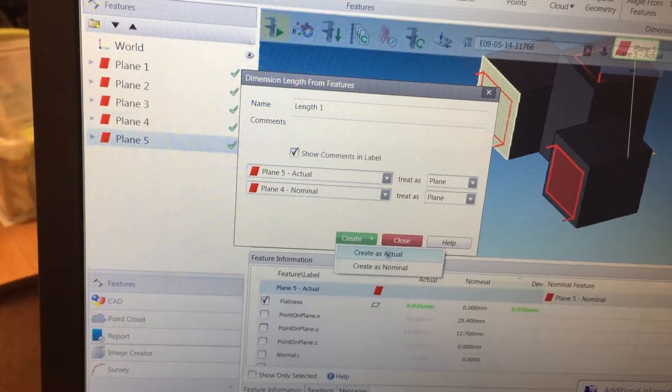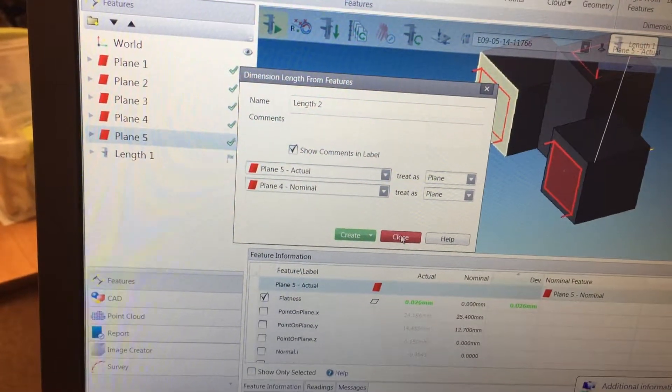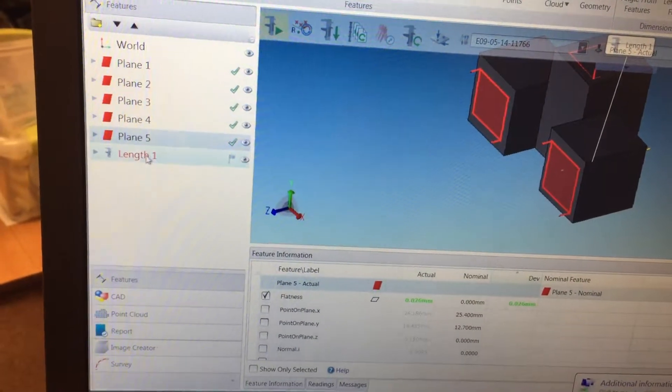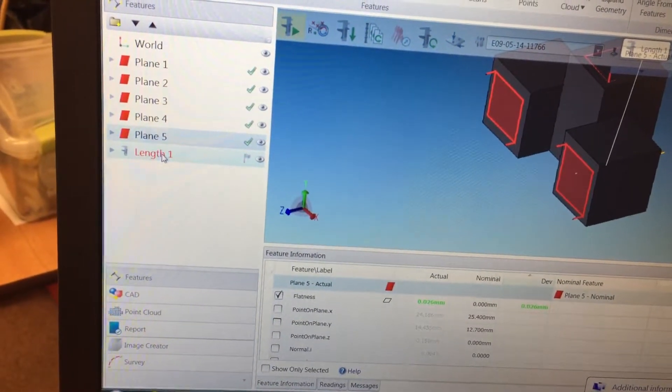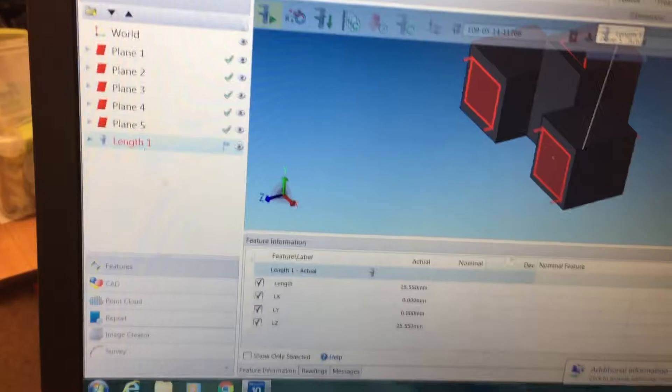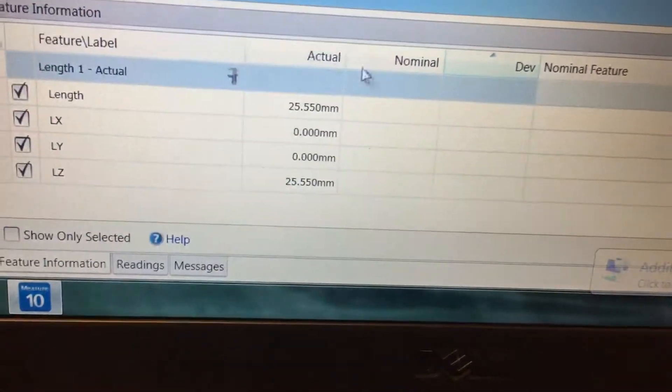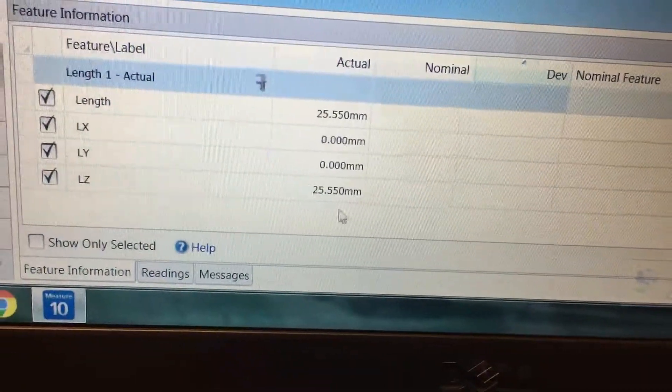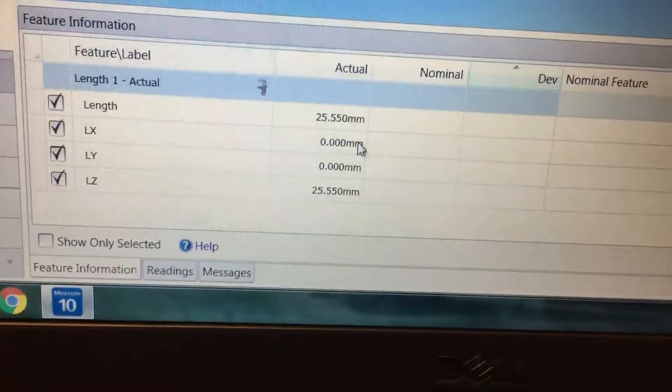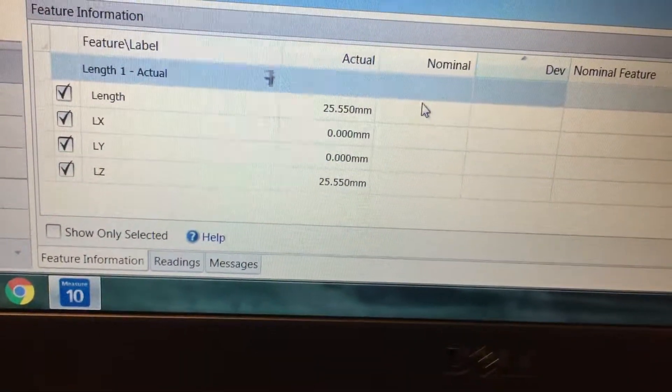Create as Actual, and then Close. Click Length, and your actual length between the two planes will show up here.